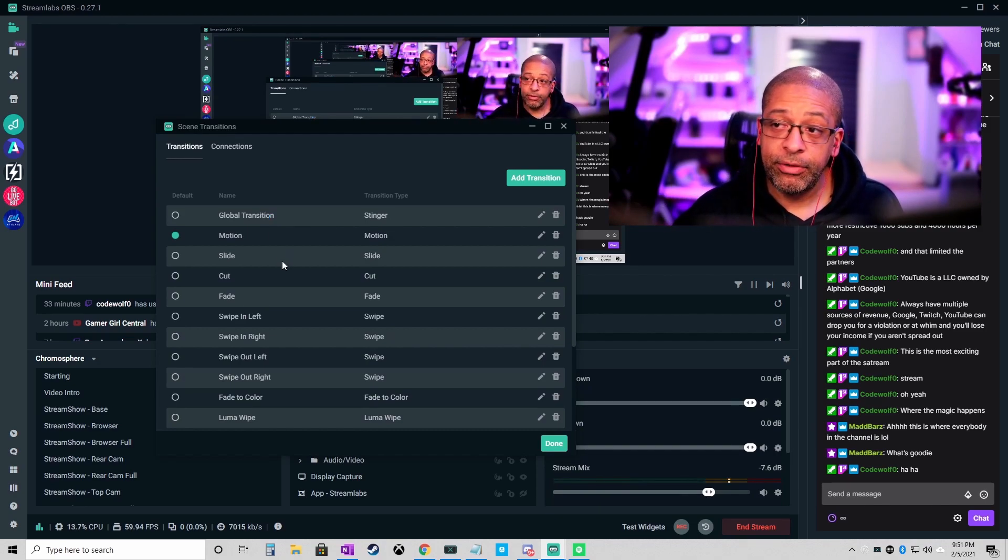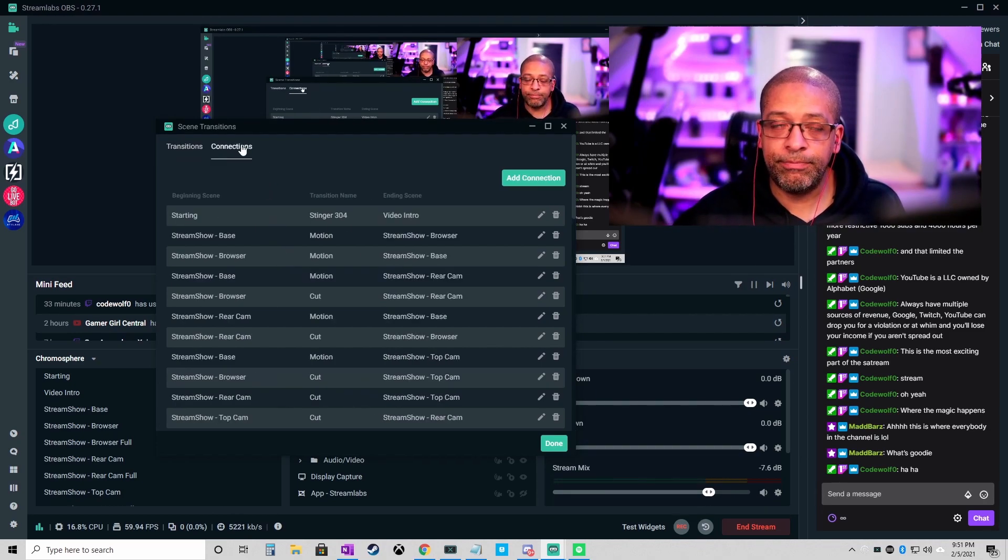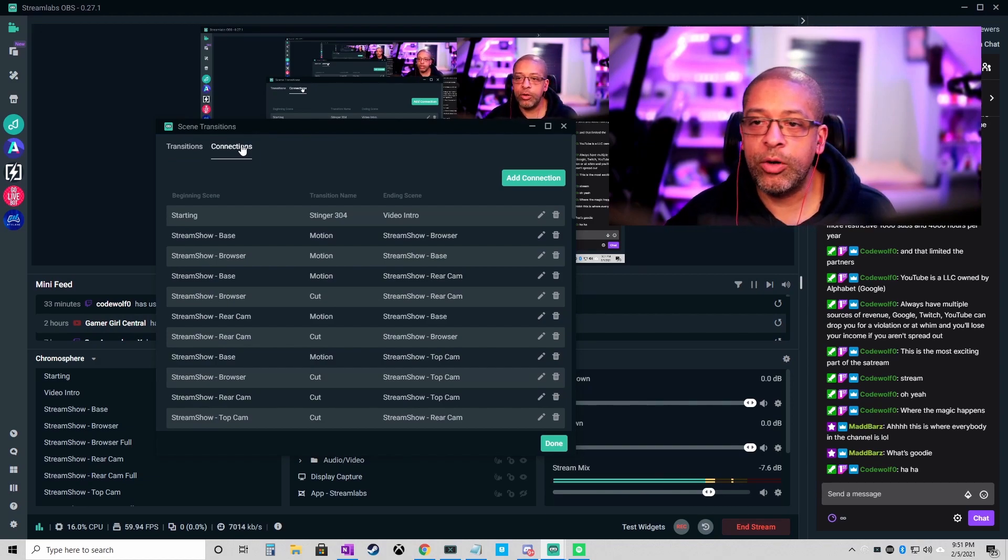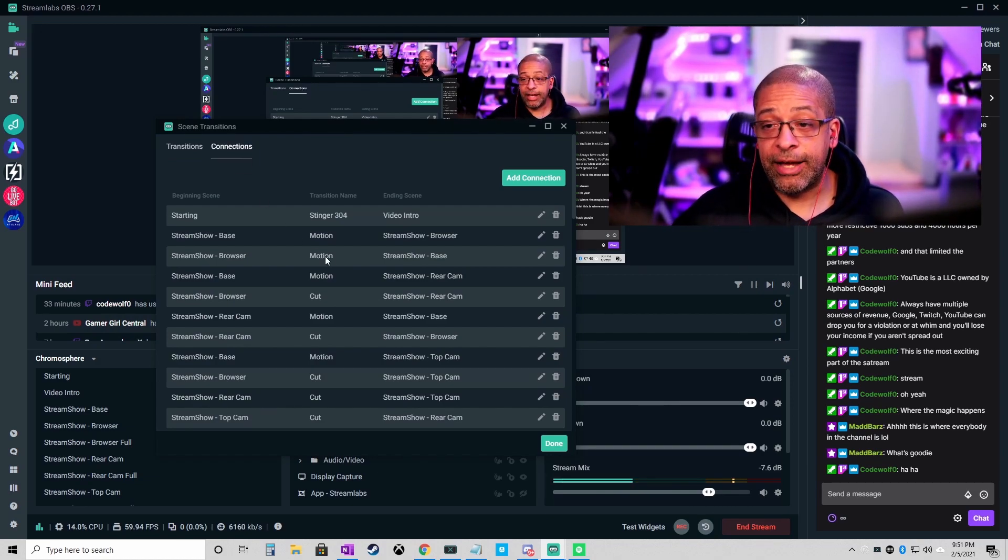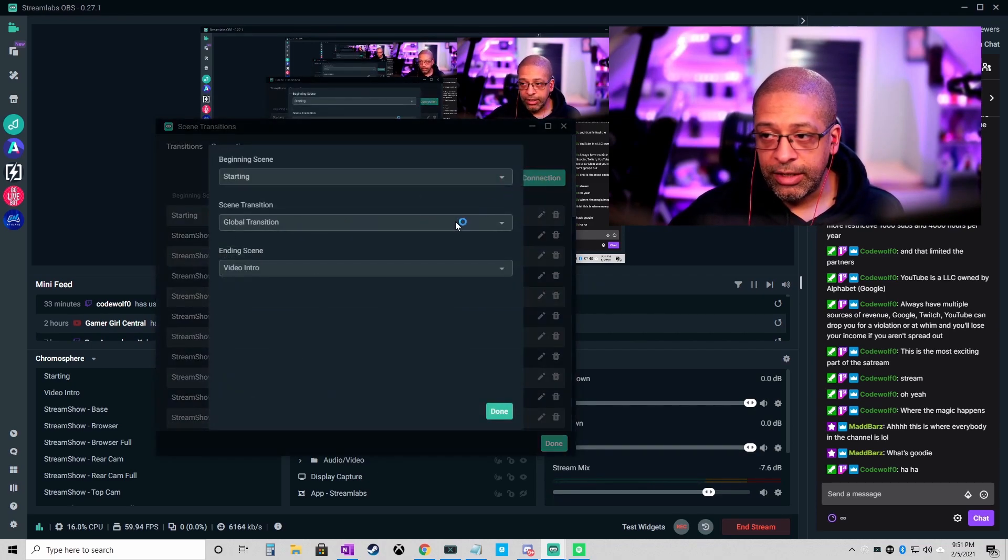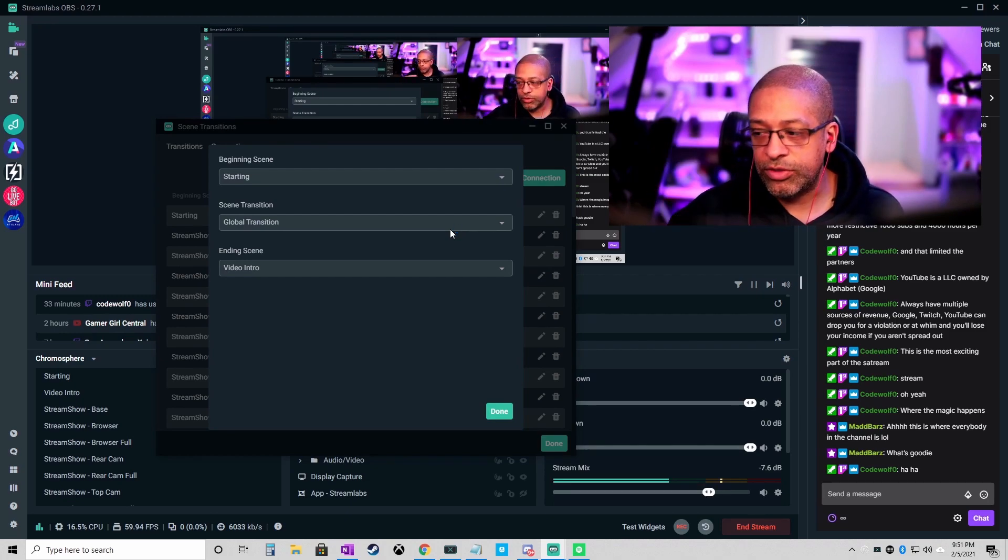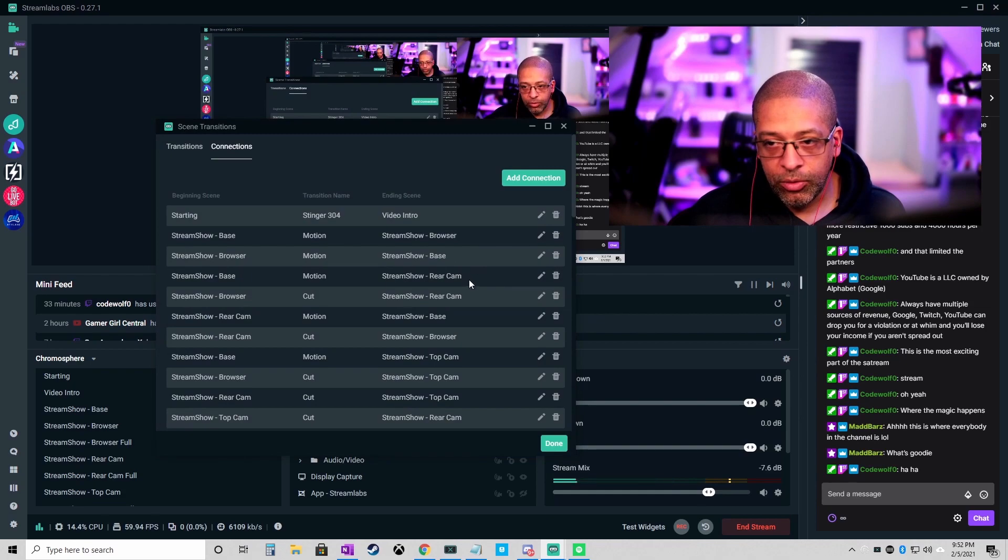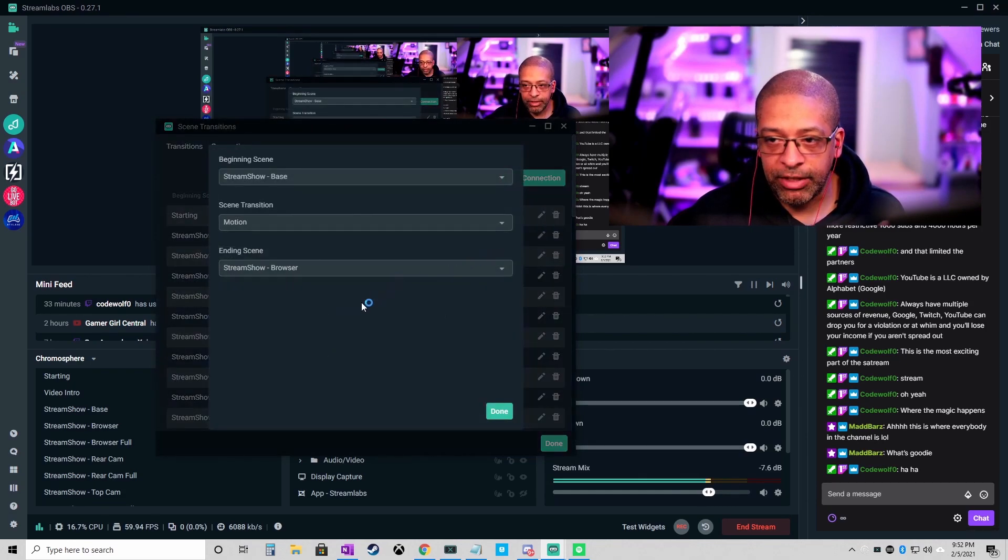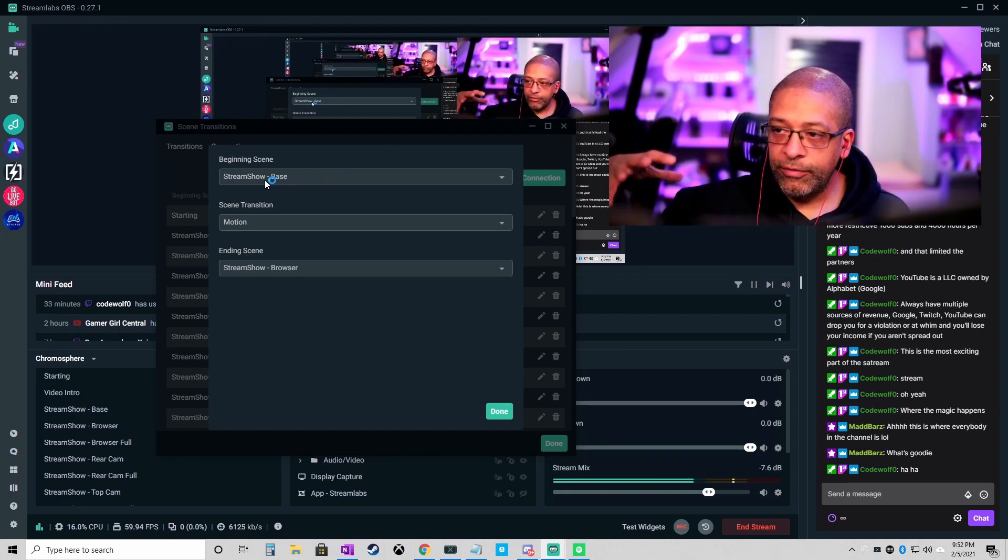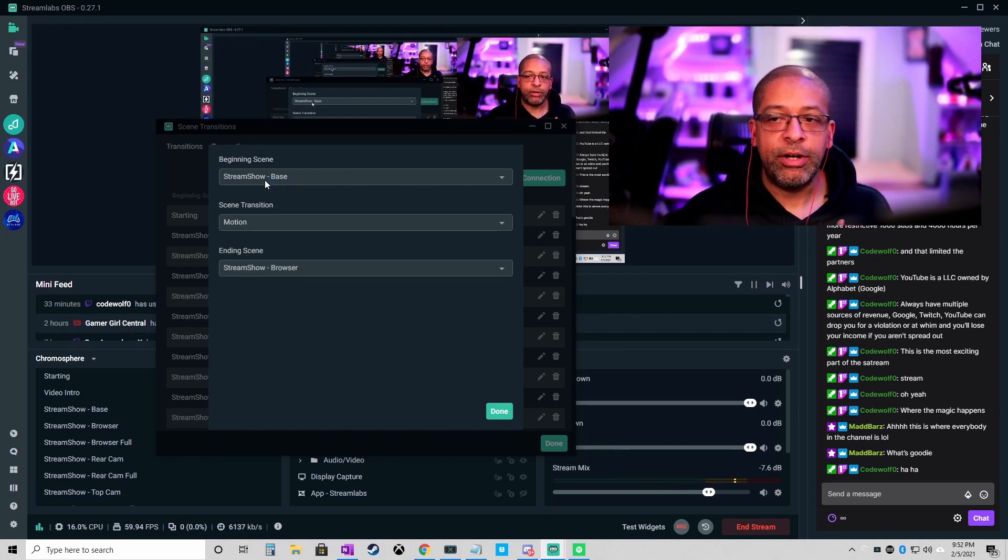If you want to get a little bit more advanced and have more custom transitions, what you want to do is you want to go into the connections tab and you want to define between two specific scenes what transition you're going to use.